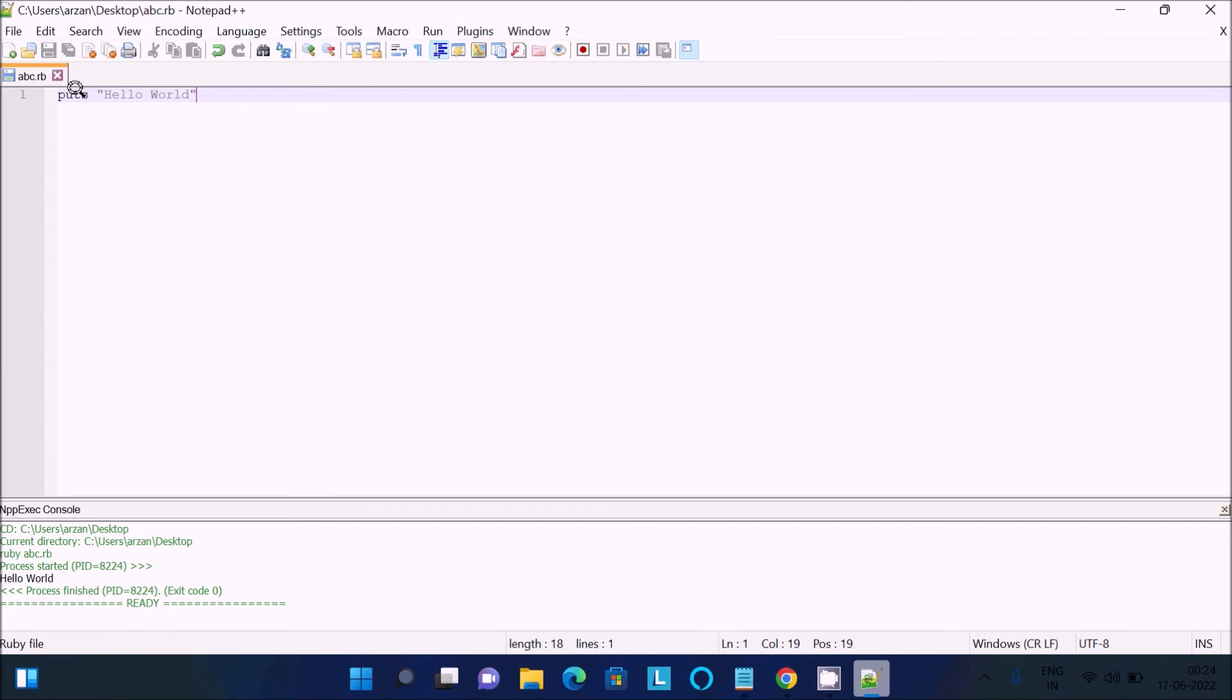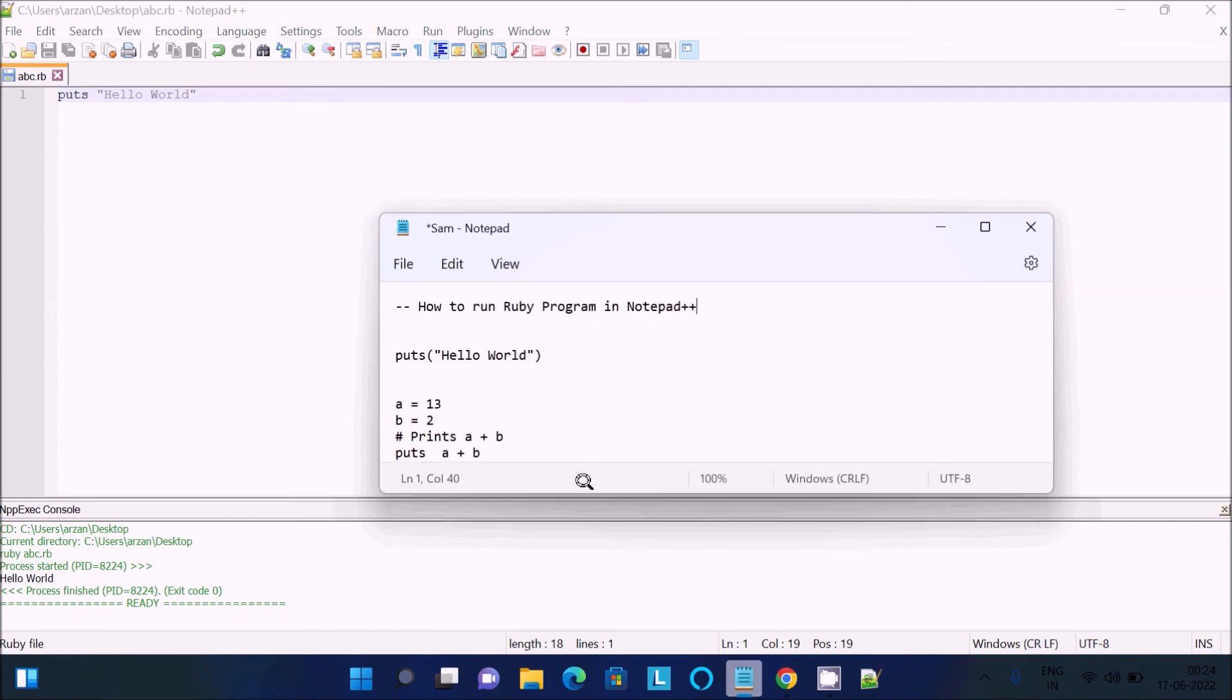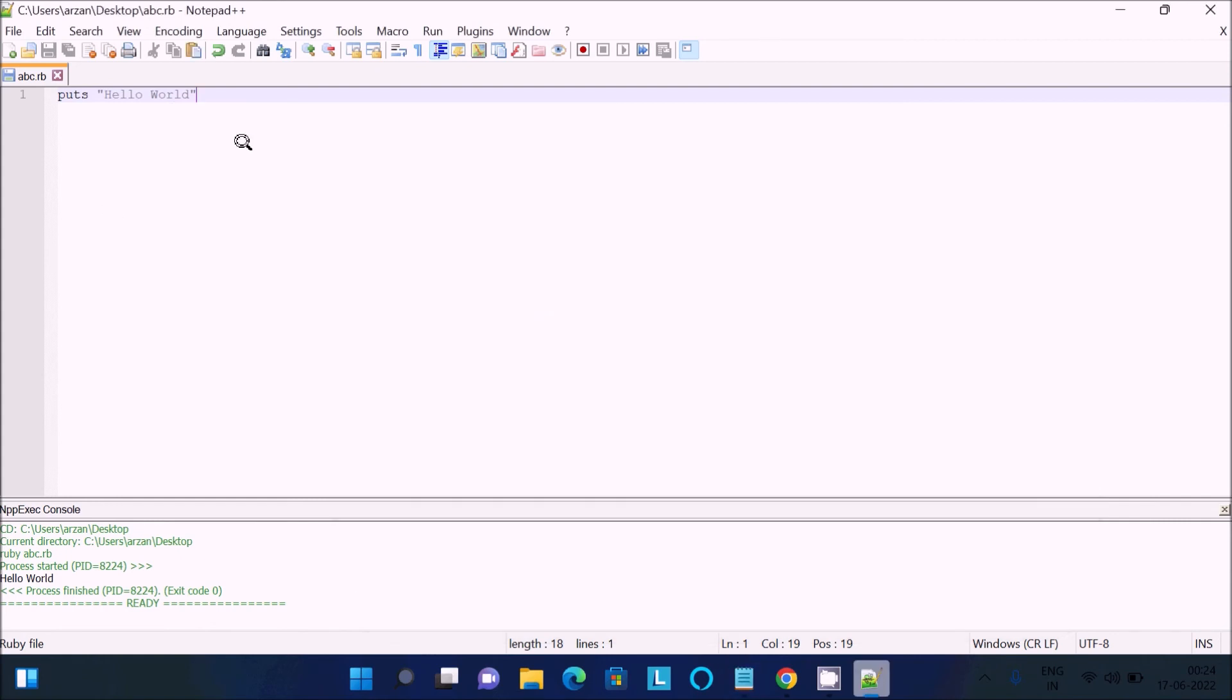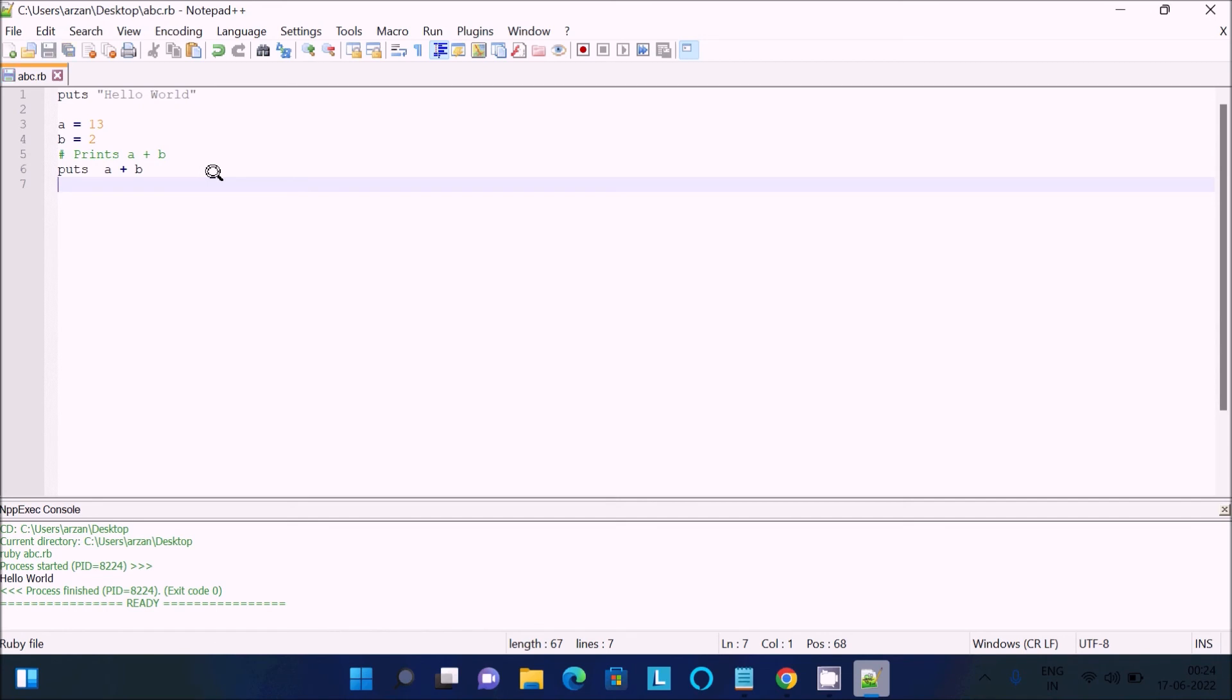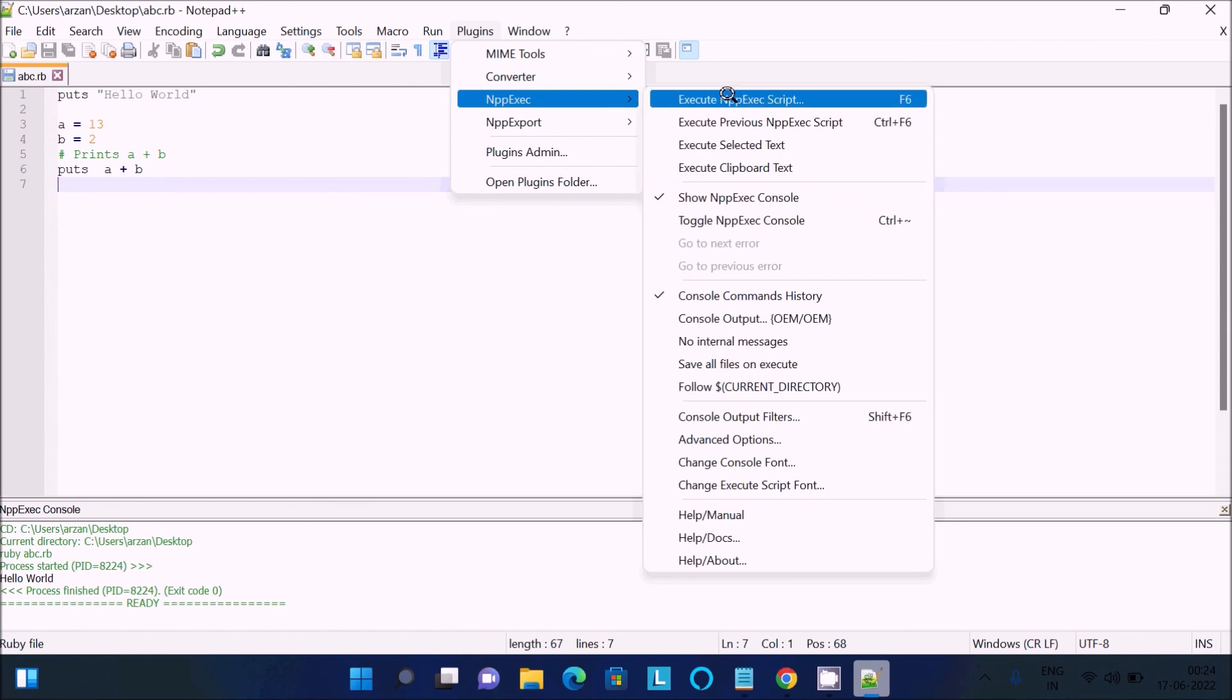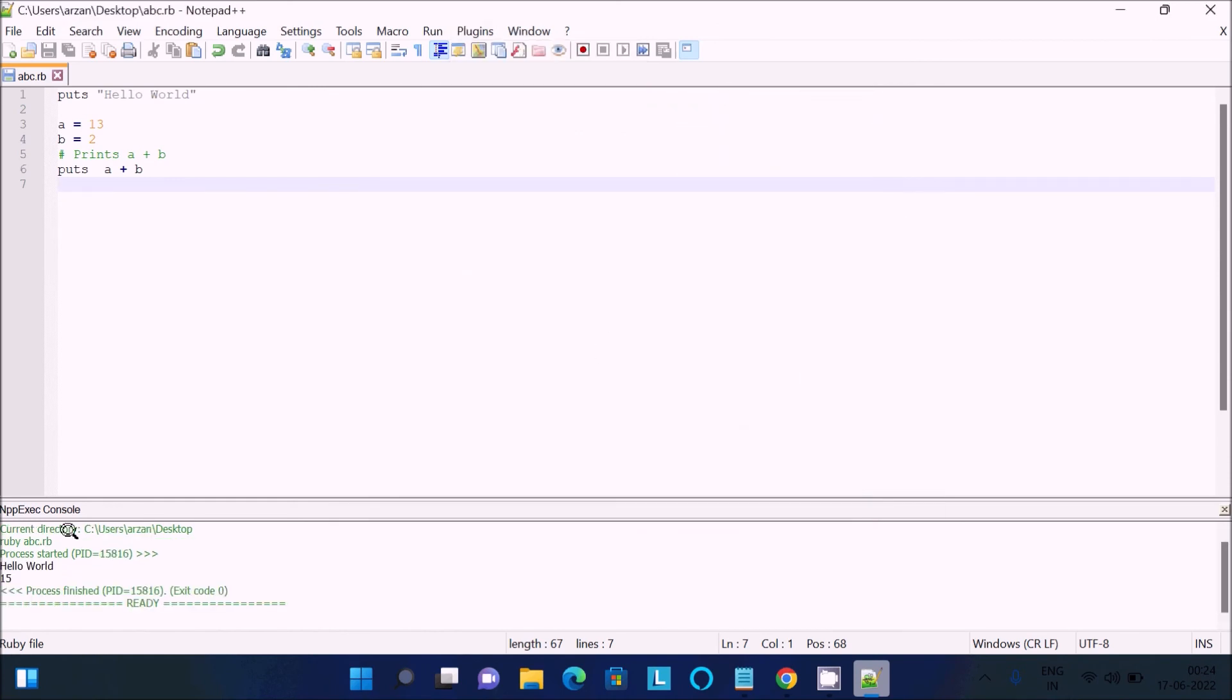Now let's try to add two numbers using Ruby. This is here a initialized with 13 and the next b initialized with 2. Using here put function so that will do the addition. Save that, then go on the plugin, NPP Execute. Again, first here Hello World is displaying, the next is put function that does the addition function.